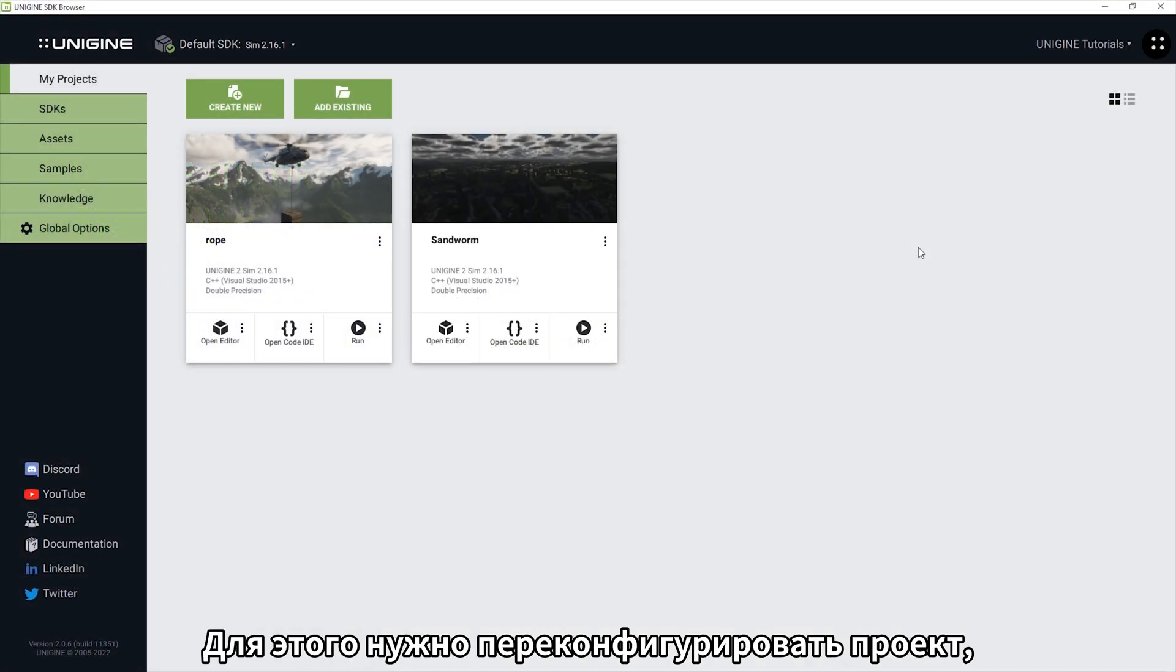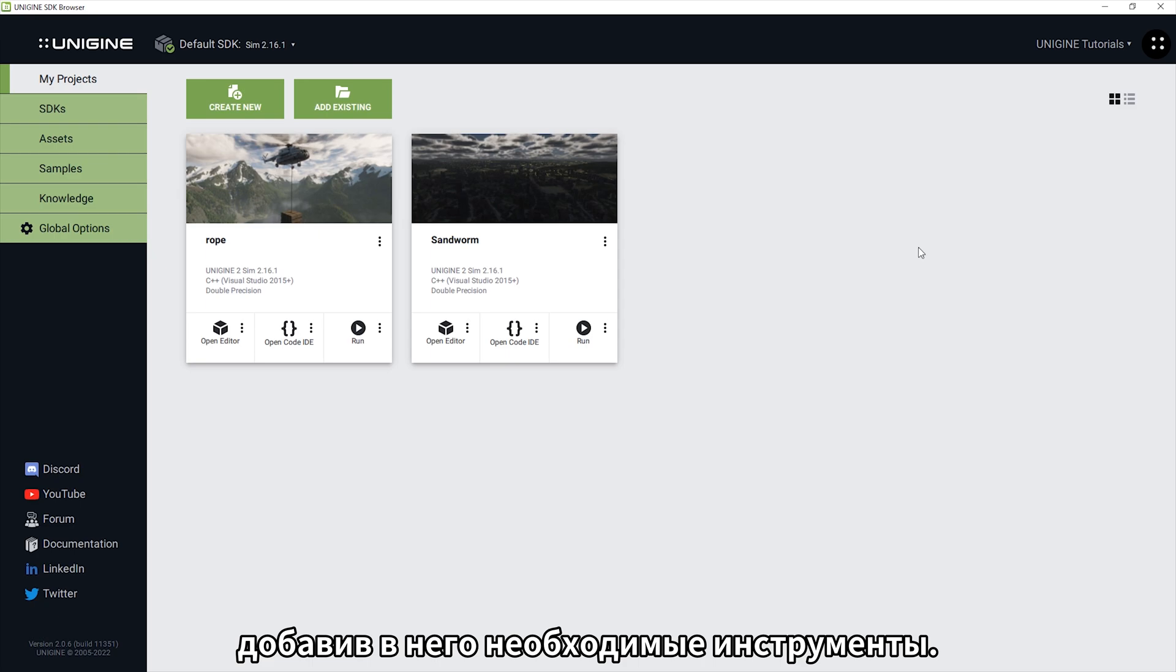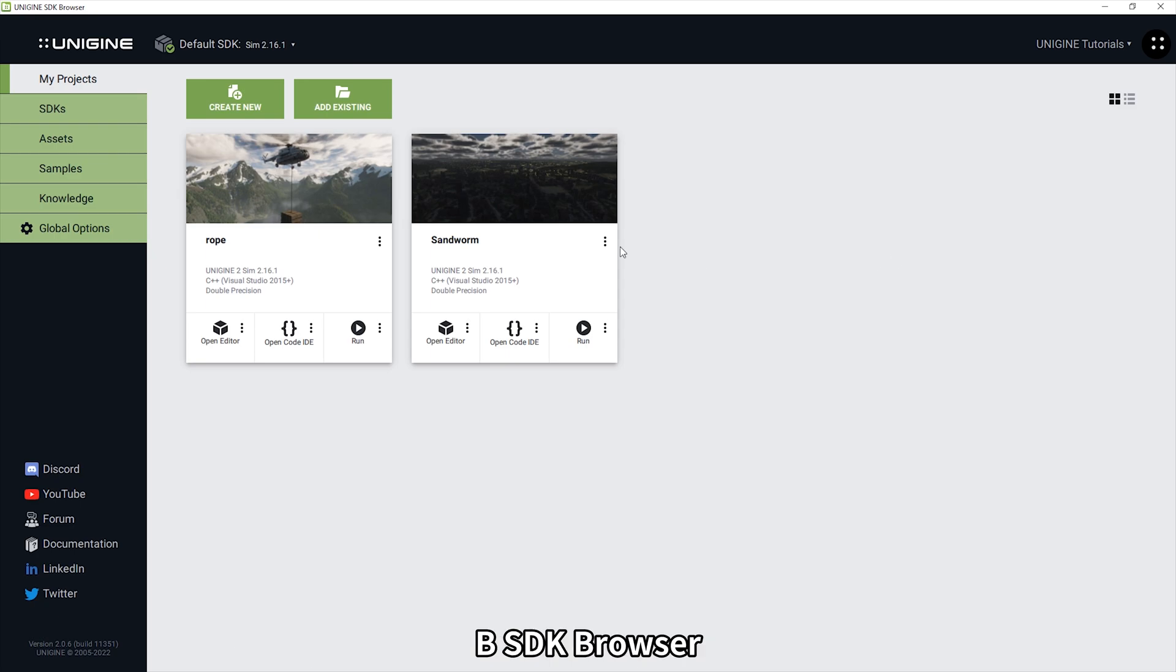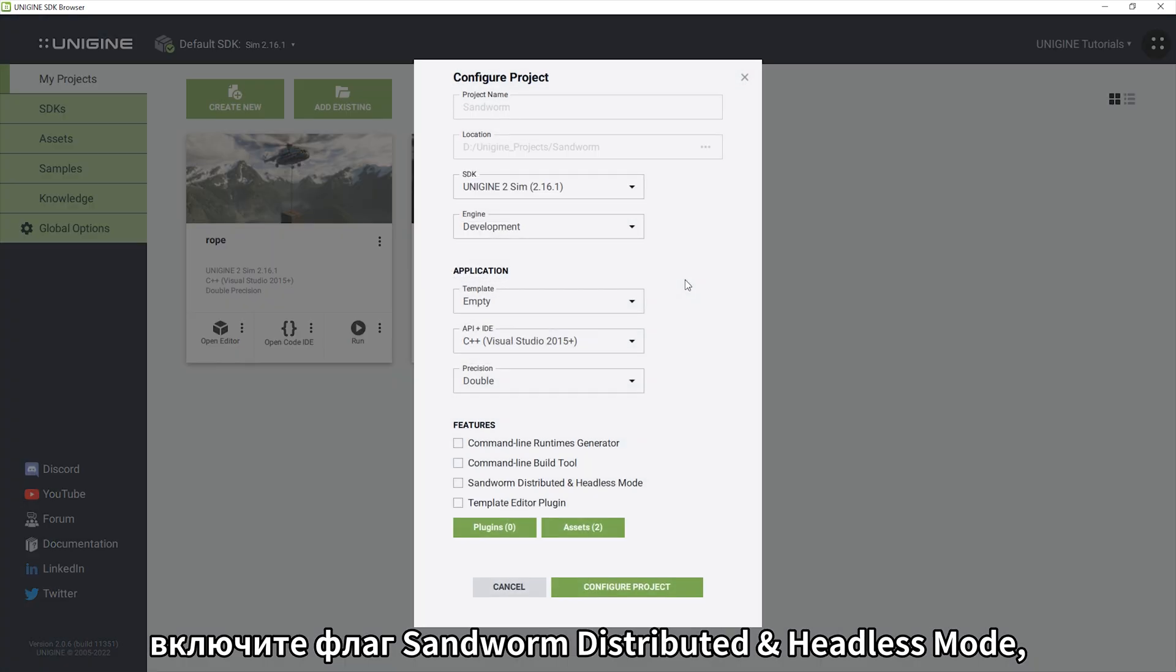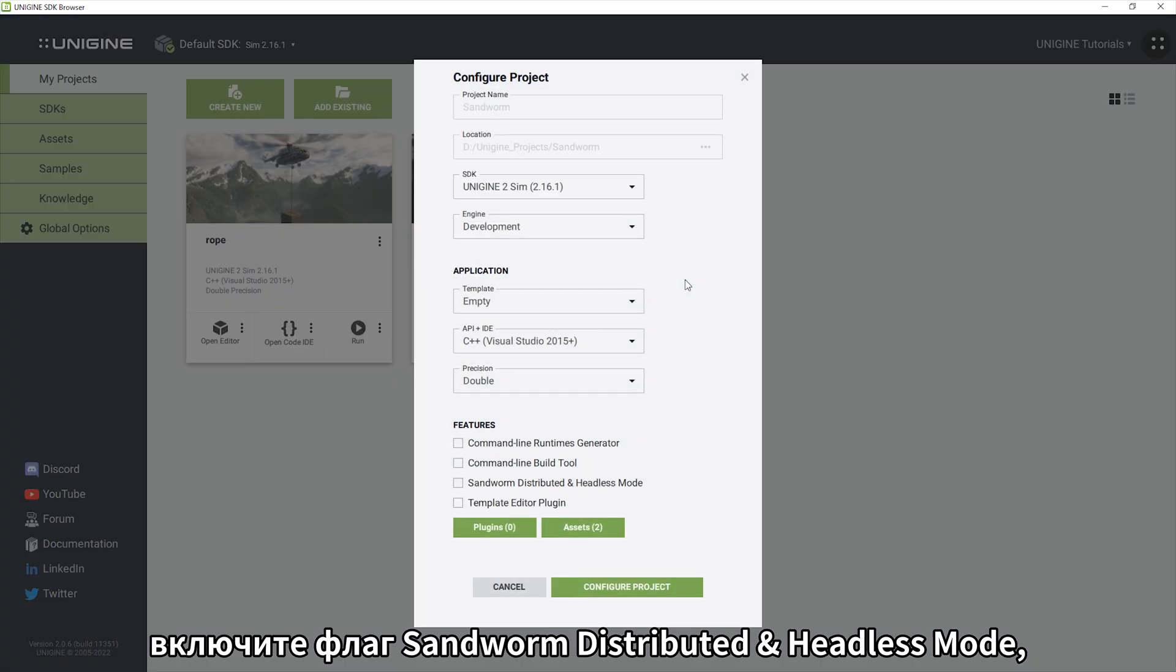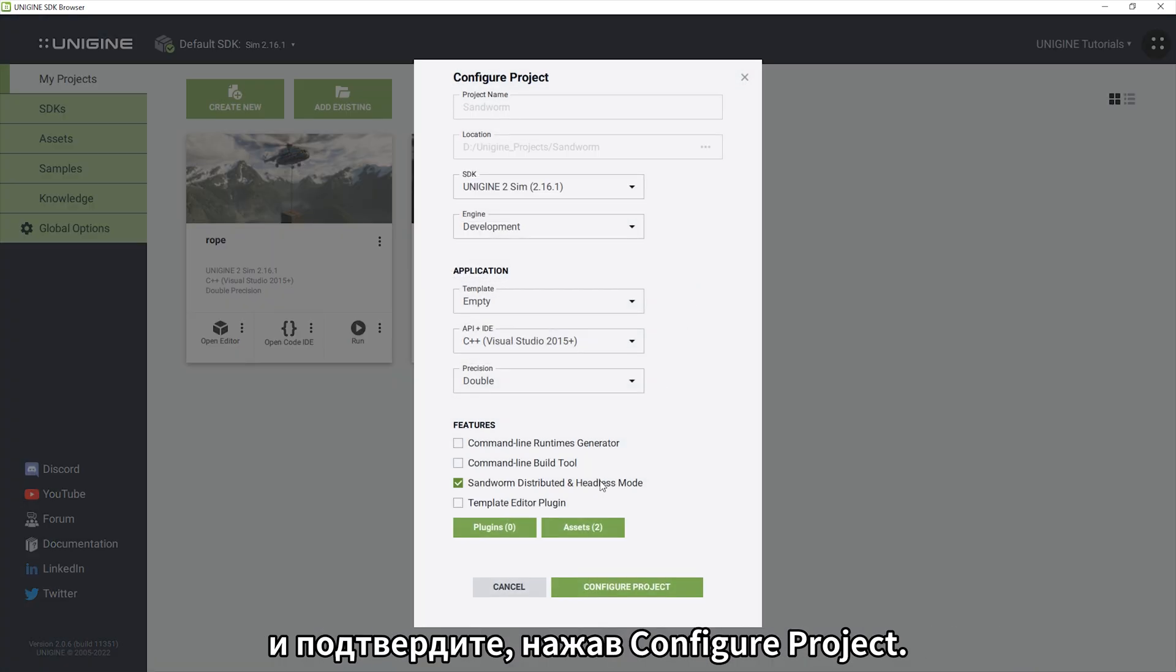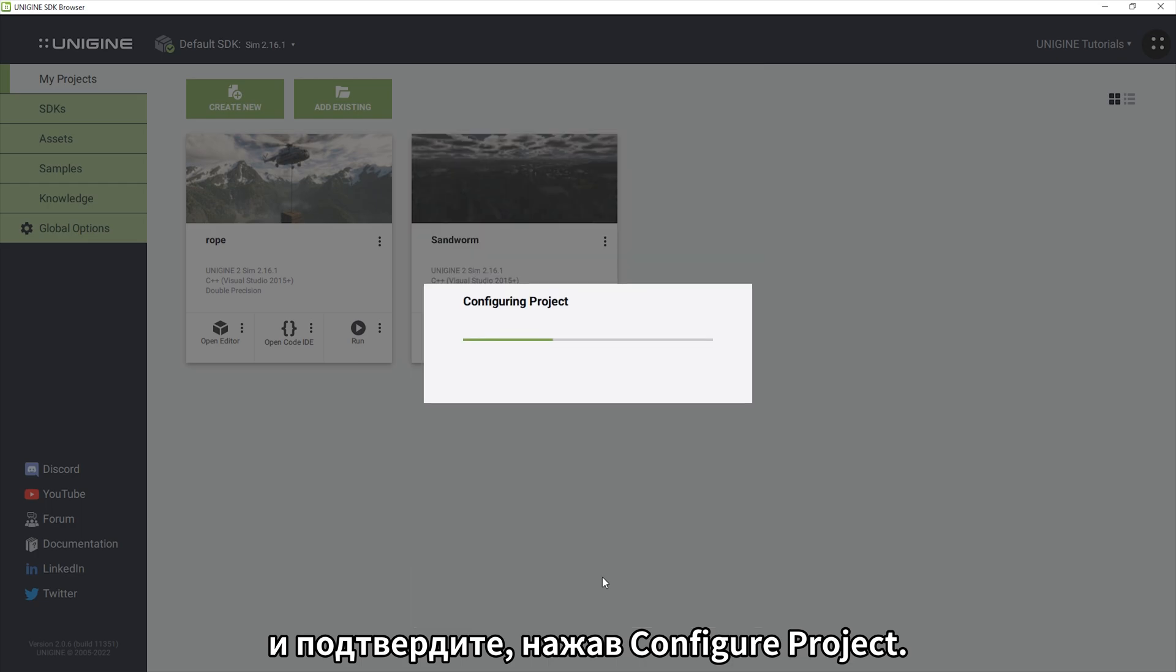To do this you need to reconfigure your project by adding the necessary tools. In the SDK browser click the Configure button next to your project and enable Sandworm distributed in headless mode and confirm by clicking Configure Project.